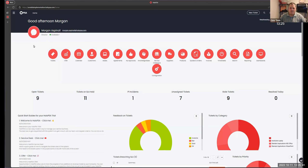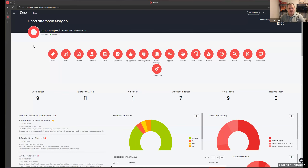Today we're going to talk about the stock control system in Halo — all things stock. What is a stock location, how to handle non-serialized products, serialized products, all that kind of good stuff. Depending on how we go with time, we may do this over a couple of videos, and we'll let you know when we do the second video.